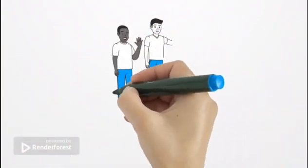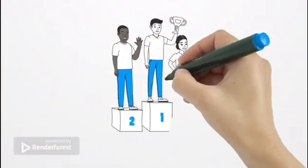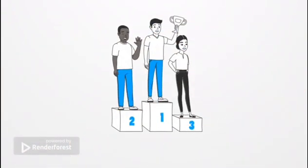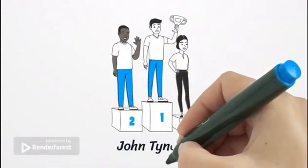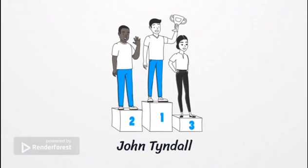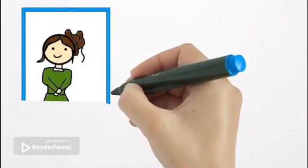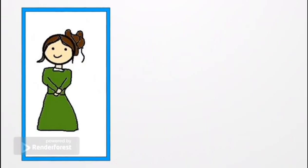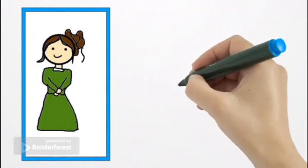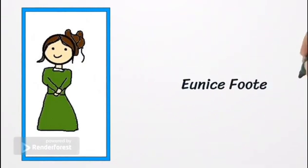This is because until the 20th century, the discovery was attributed to John Tyndall, and her work was only rediscovered relatively recently. However, she certainly deserves some credit. Not only did she make an incredibly important discovery, but she was also an amateur, not to mention a woman in the 19th century.